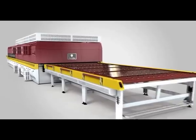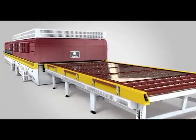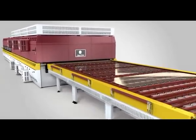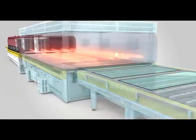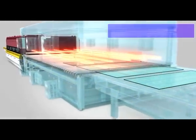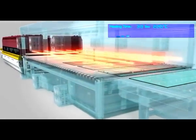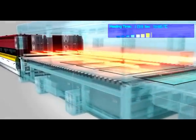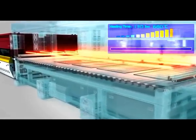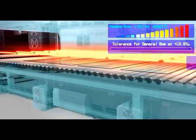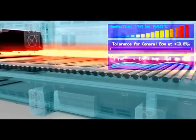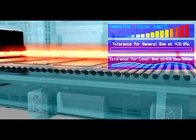With North Glass forced convection furnace, you can easily achieve the following high performance specifications: the shortest heating speed at 30 seconds per mm, tolerance for general bow at smaller or equal to 0.1 per mm.